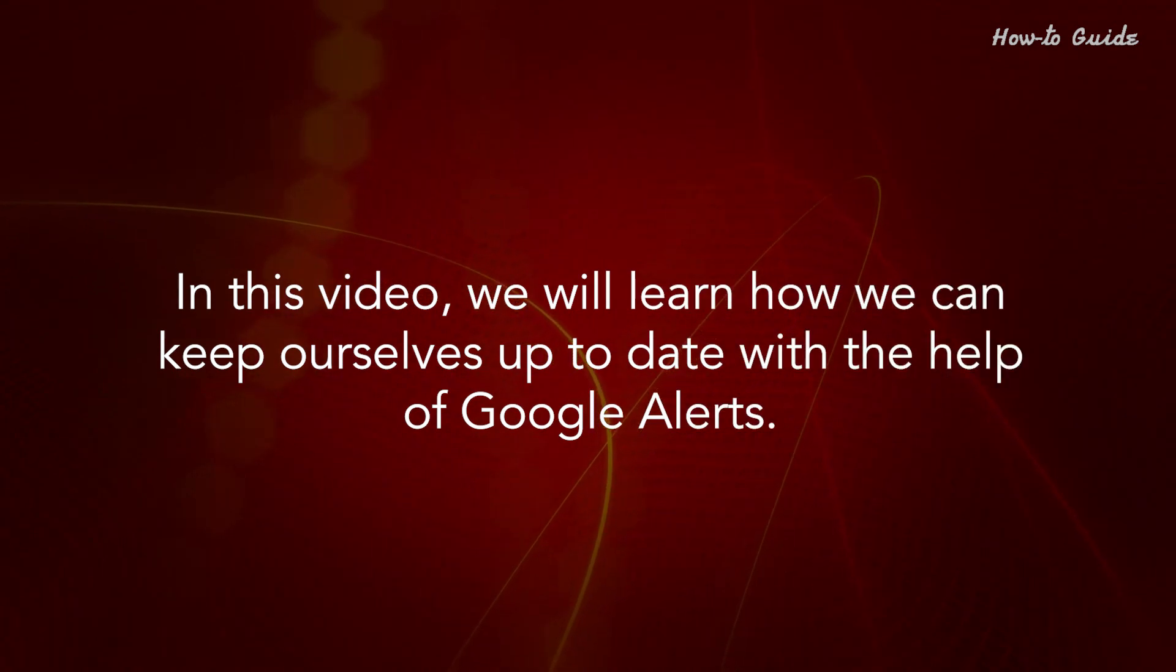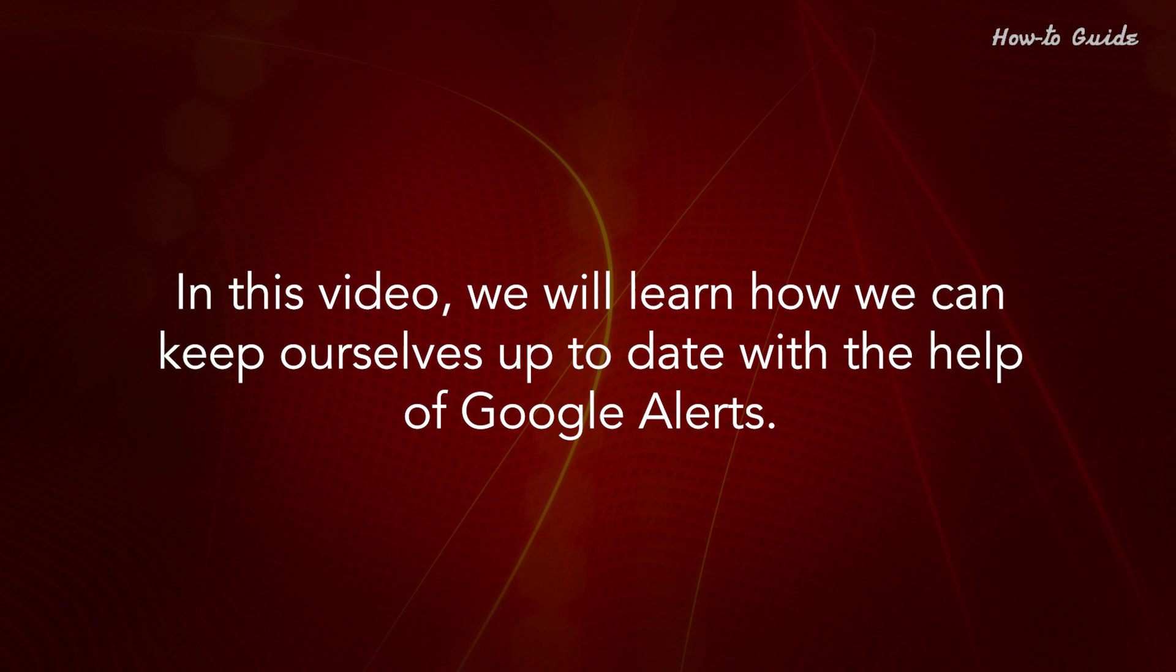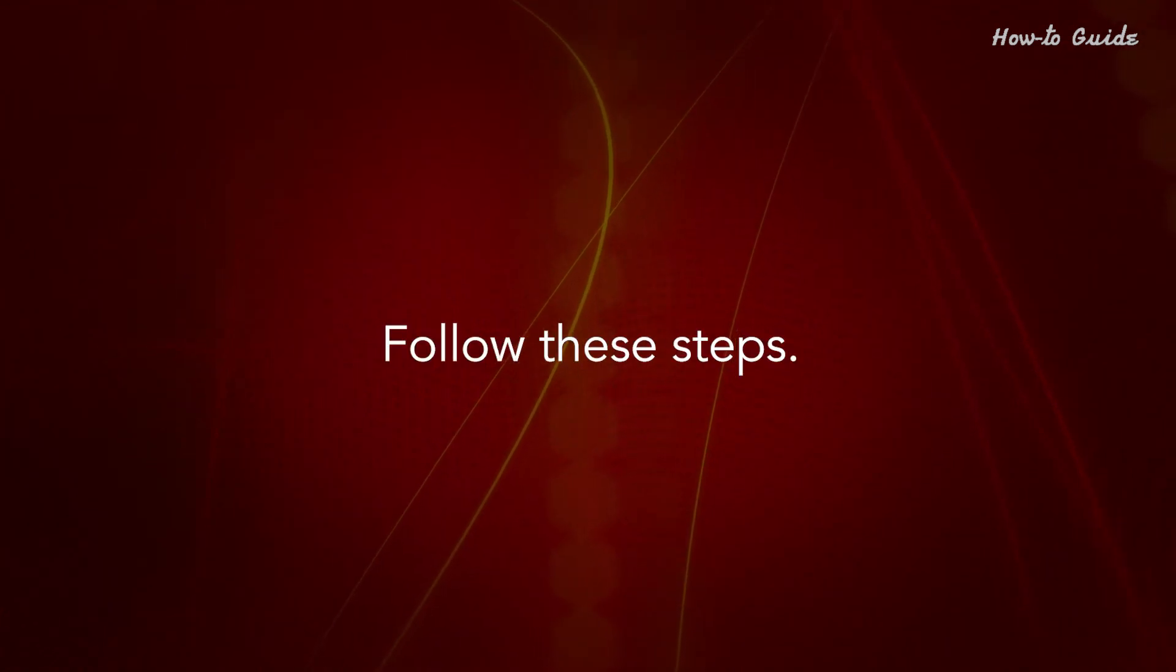In this video, we will learn how we can keep ourselves up-to-date with the help of Google Alerts. Follow these steps.